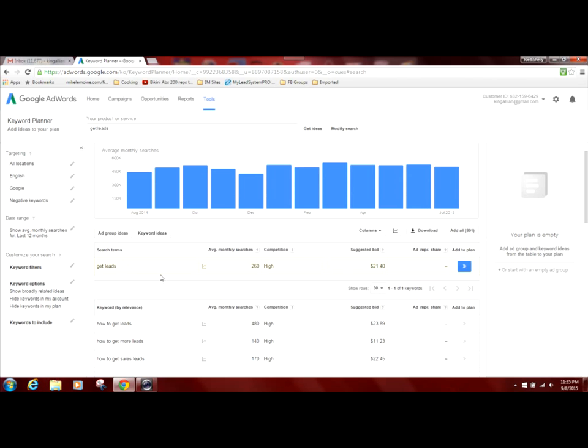And that phrase has high competition. And if you were to run an ad for using this phrase, the average bid to even appear in the search results, now that doesn't guarantee that you'll appear on page one, but to get in the search results, it will cost you roughly about $21.40 per click.